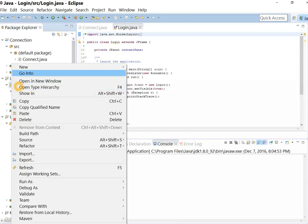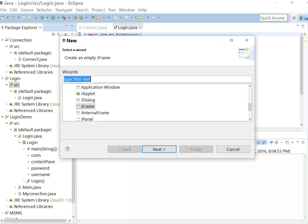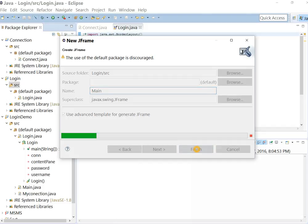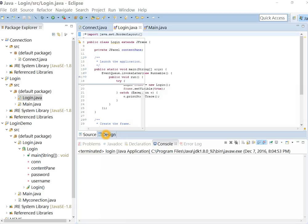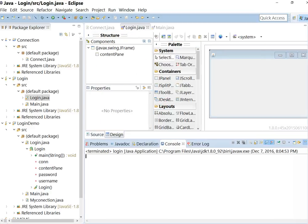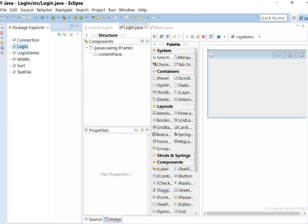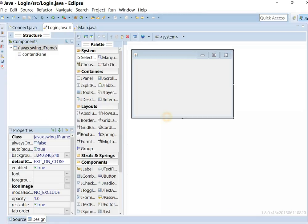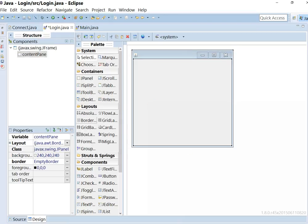Add another form. Name as main. Let's add some control in login form. Go to design. Expand it. Add absolute layout.